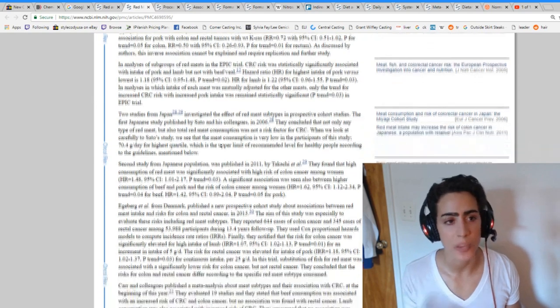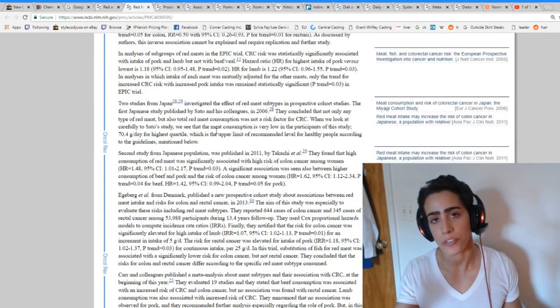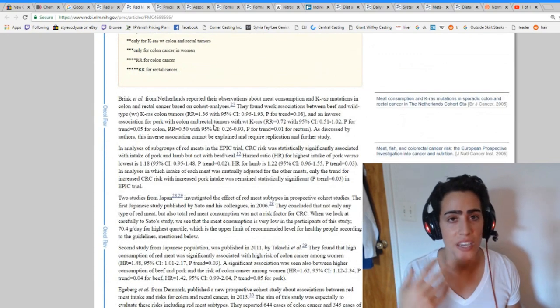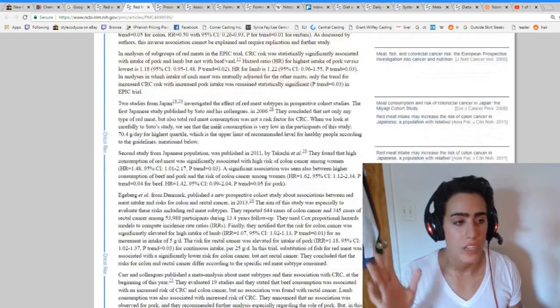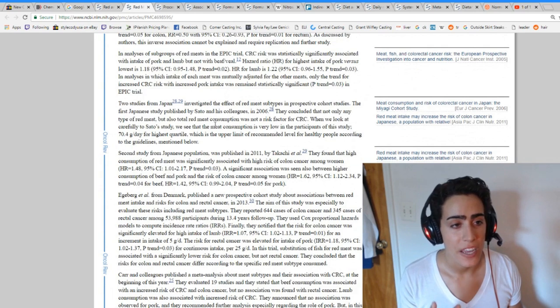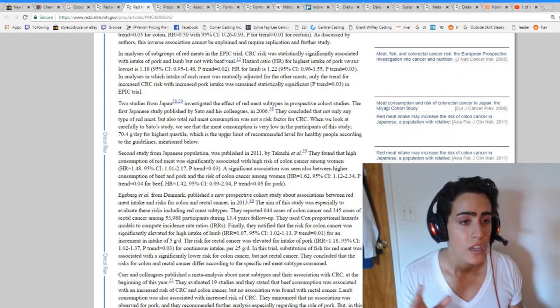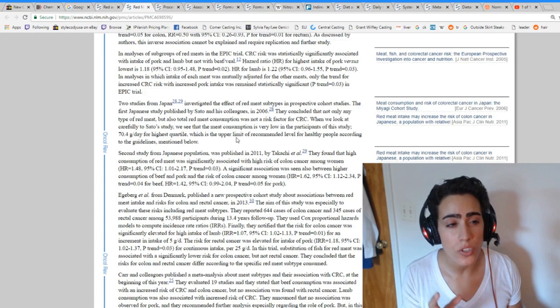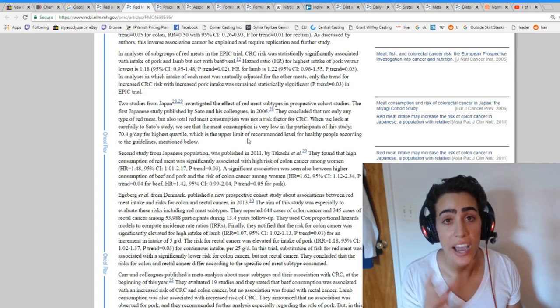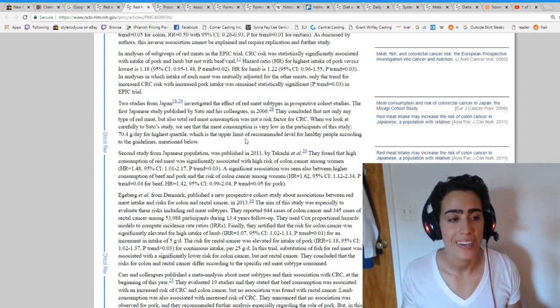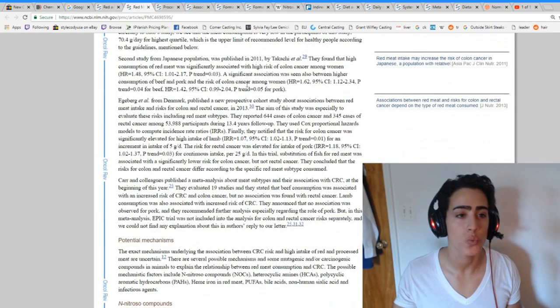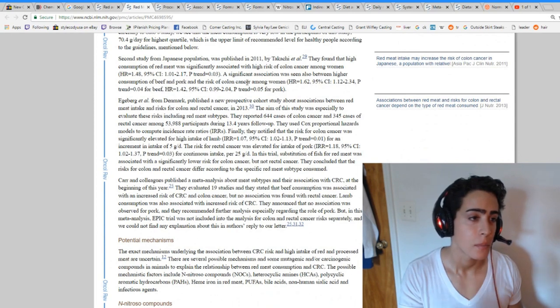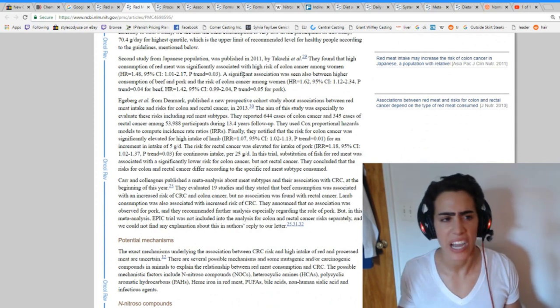I could try to explain that, but in regards to how they feed the animal, maybe the pork is typically processed and the lamb, but we're not talking about that now. Two studies from Japan investigated the effect of red meat subtypes that concluded that not only any type of red meat, but also total red meat consumption was not a risk factor for colorectal cancer. But guess what? Second study from Japan says women have a high risk of colon cancer when they eat pork and beef. So very contradictory.